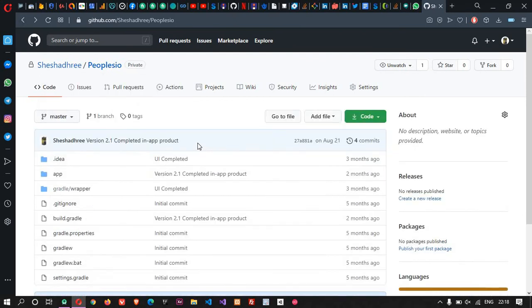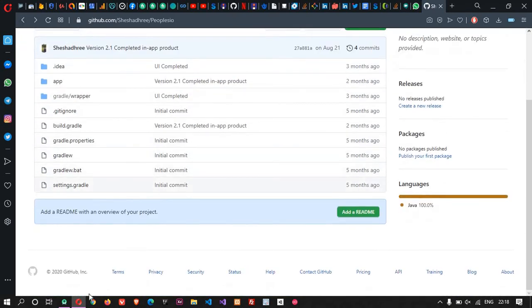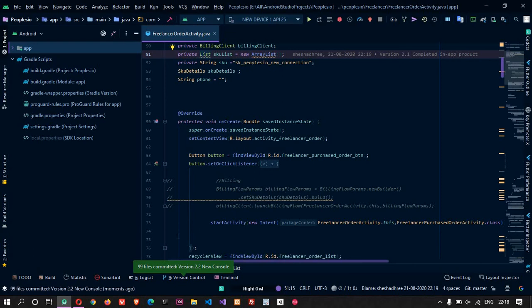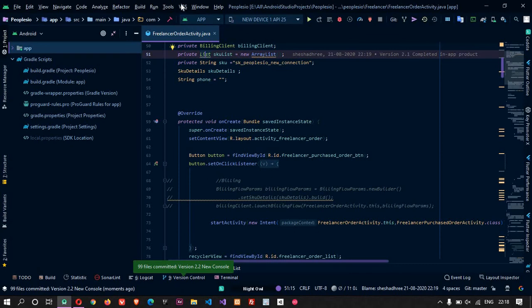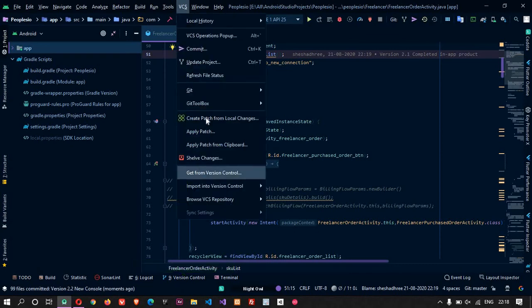So here now we are going to make it a fifth commit. Here 99.5% is committed, version 2.2 new console. Now what we are going to do is push it to GitHub.